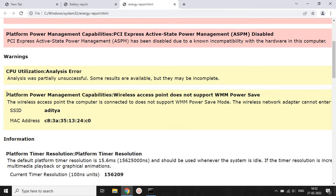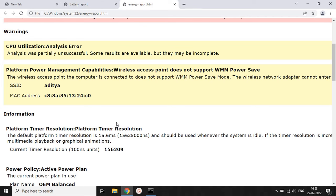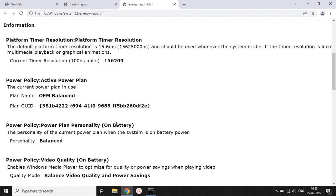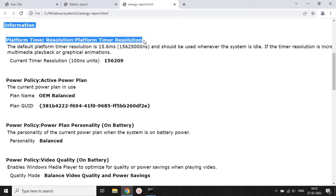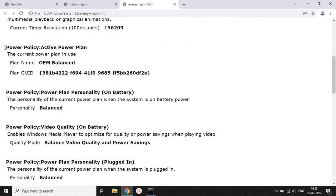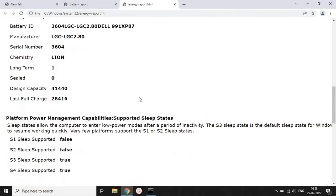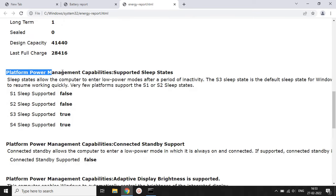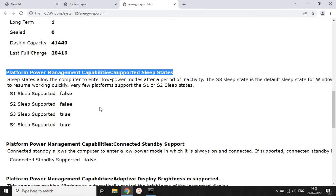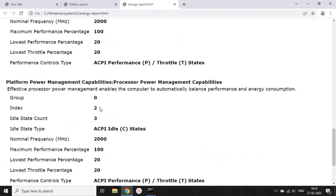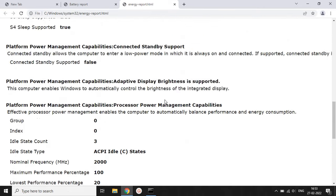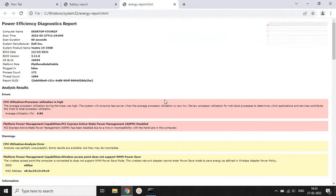The report will also tell you the warnings — which type of system error or system file is draining your battery energy more than other apps or software. These errors and warnings appear in the report and reduce your work productivity. You will also see basic information like platform timer resolution, power policy, video quality on battery, audio quality on battery, and system availability requests — all analyzed during the 60-second CMD process — showing which files drain your battery and which help extend battery life.